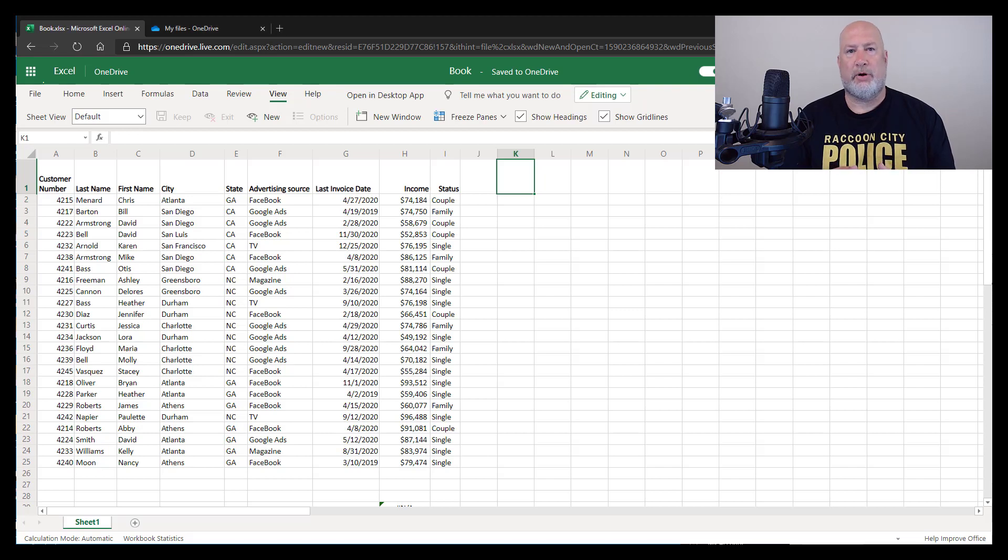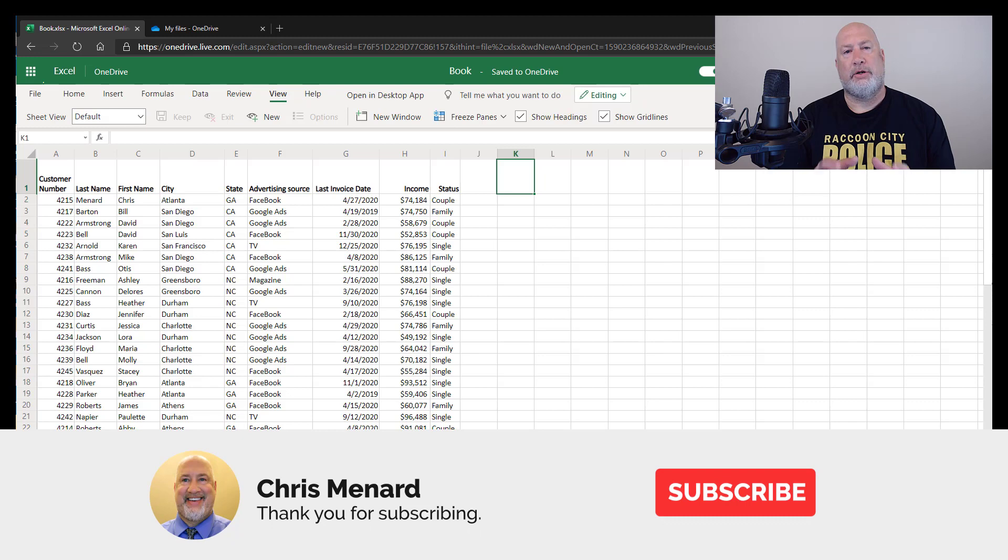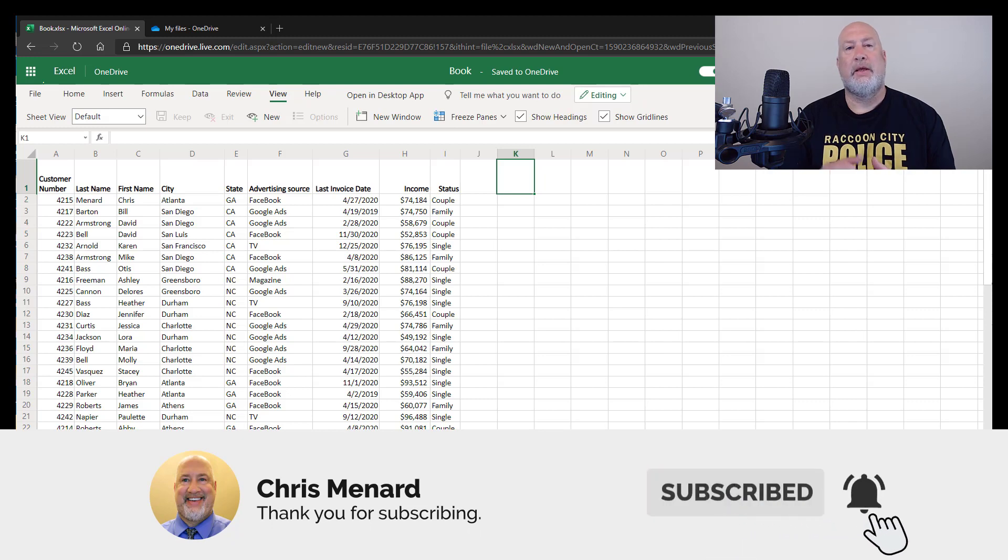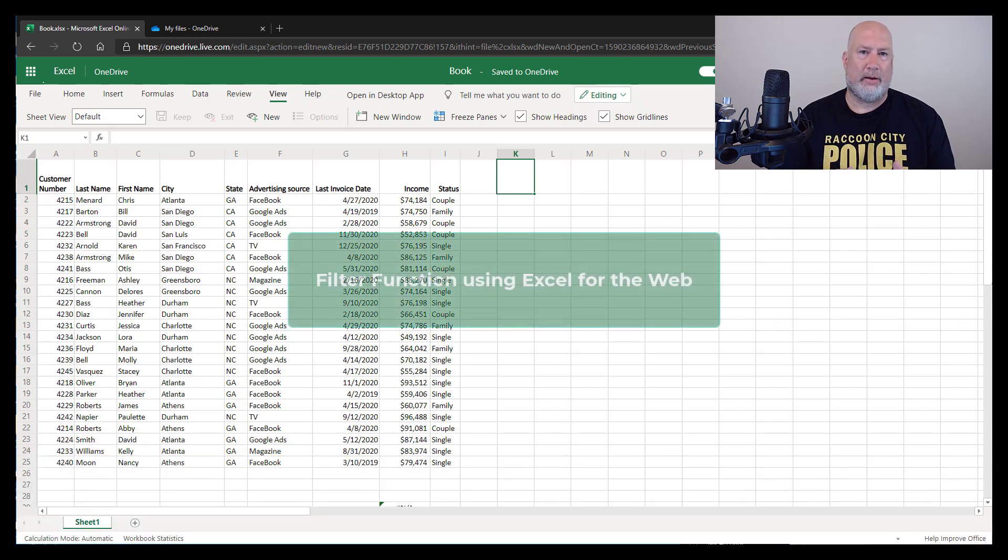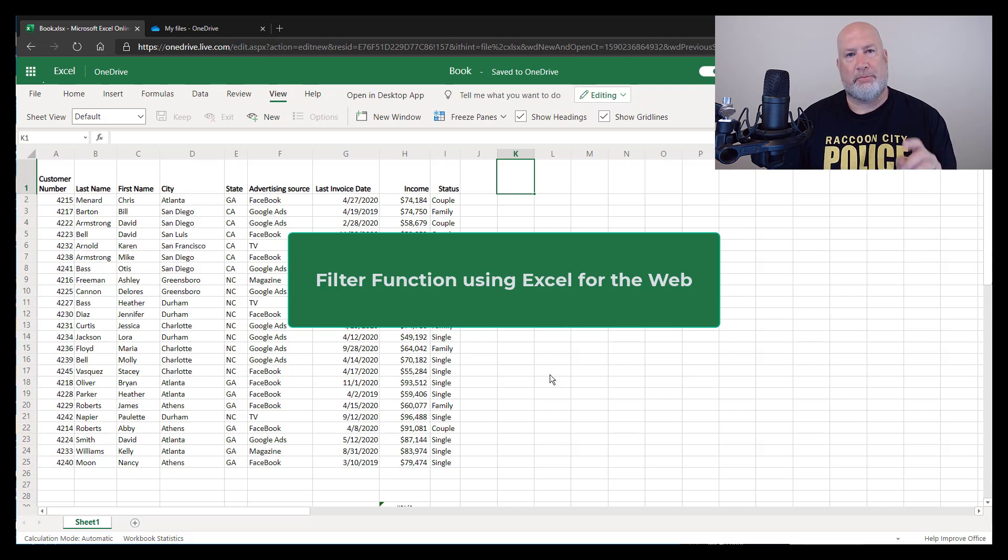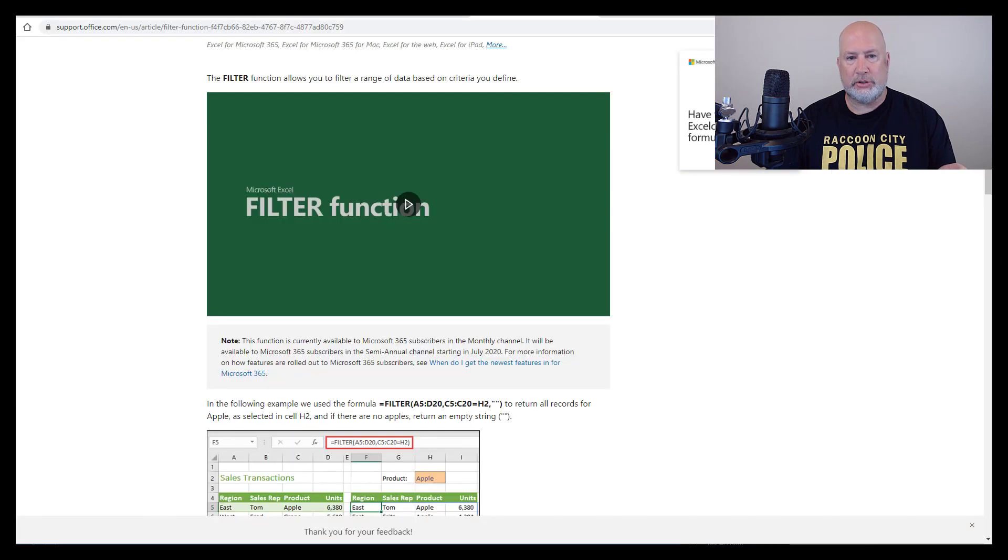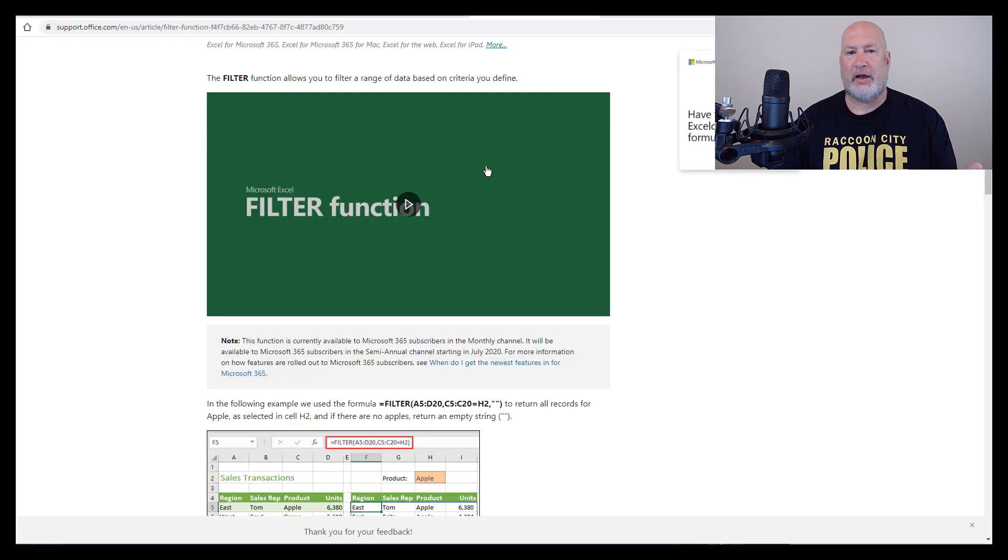Hello, I'm Chris Menard. I have a great Excel video today on using the filter function in Microsoft Excel for the web. I'm going to pull up Microsoft's support website before I even run through this video, just to show you who has this function available.